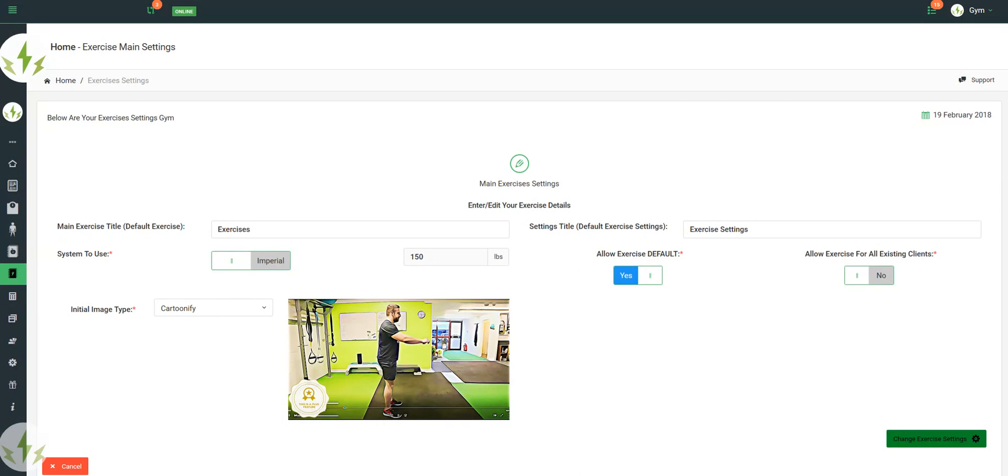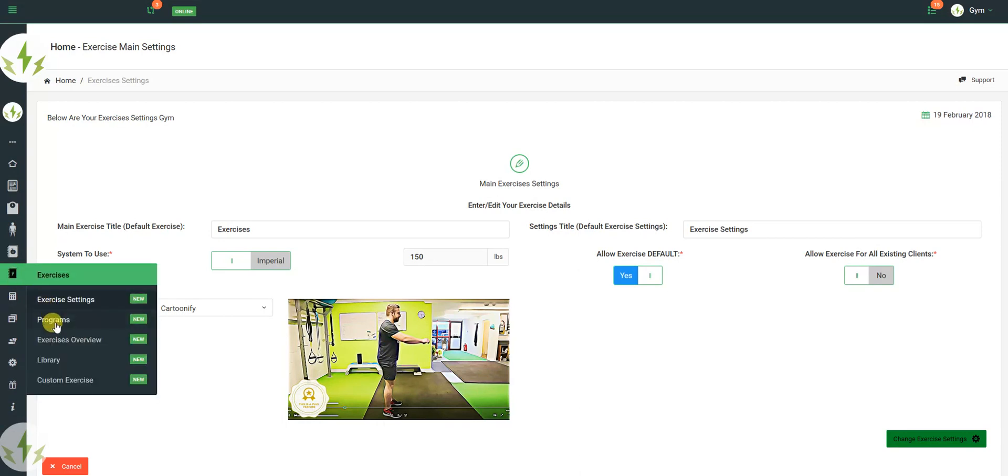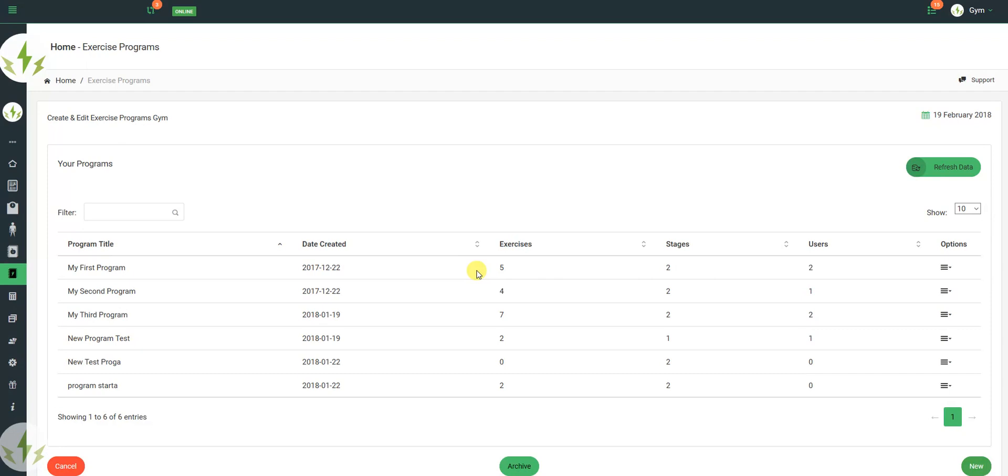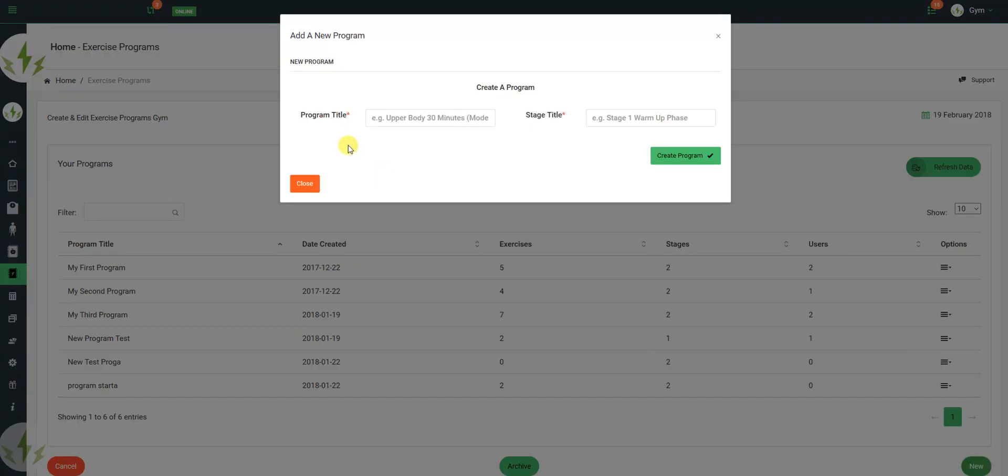Now once we do that, we can then go into the programs area. In the programs area, to start with, this should be blank, and the first thing to do would be hit new, so we're going to add a program, and we're going to call it the test program, and we're going to call it the test stage.